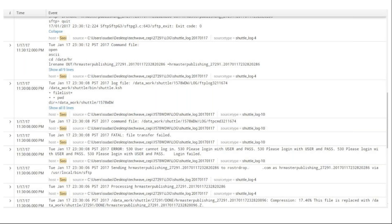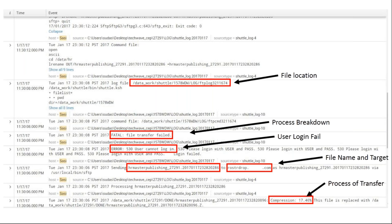Here is an example of log data as you can see it in Splunk. It might look like gibberish at first — lots of numbers, hard to make sense of. Manually looking through it, it's almost impossible to gain anything. But if you look closer, there's a lot of hidden information: file locations, failed processes, user login errors. This example is from an FTP — file transfer protocol — log, showing where data originates and where it's being sent.